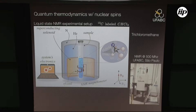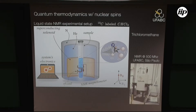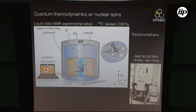We place this sample inside a superconducting magnet that produces a magnetic field along the Z direction, about 11.75 Teslas. This field will open a gap in the hydrogen nuclear spin state, which is about 500 megahertz, and in the carbon we have something about 125 megahertz.